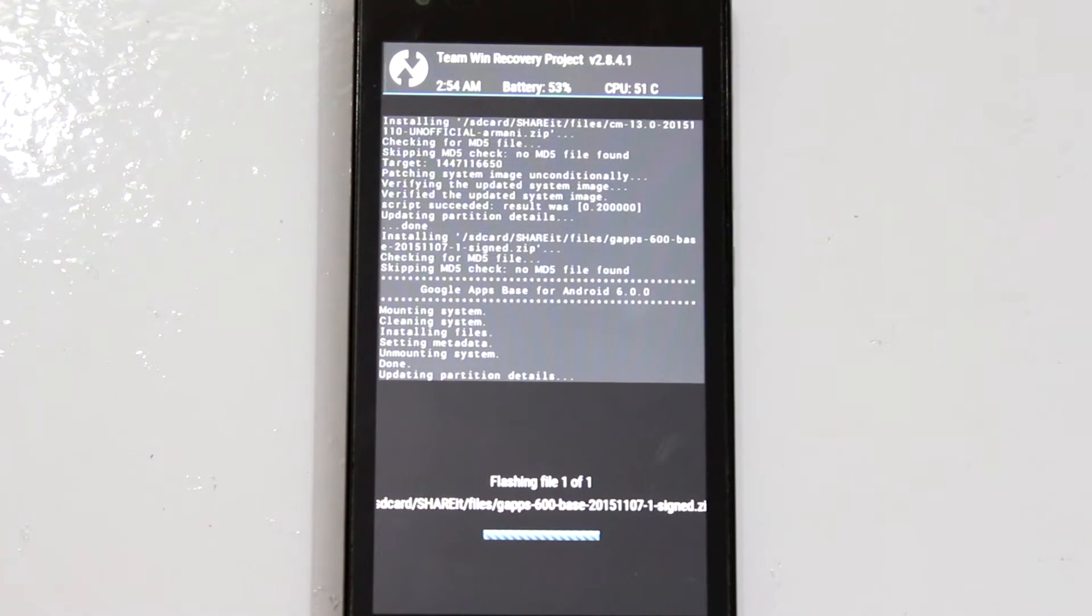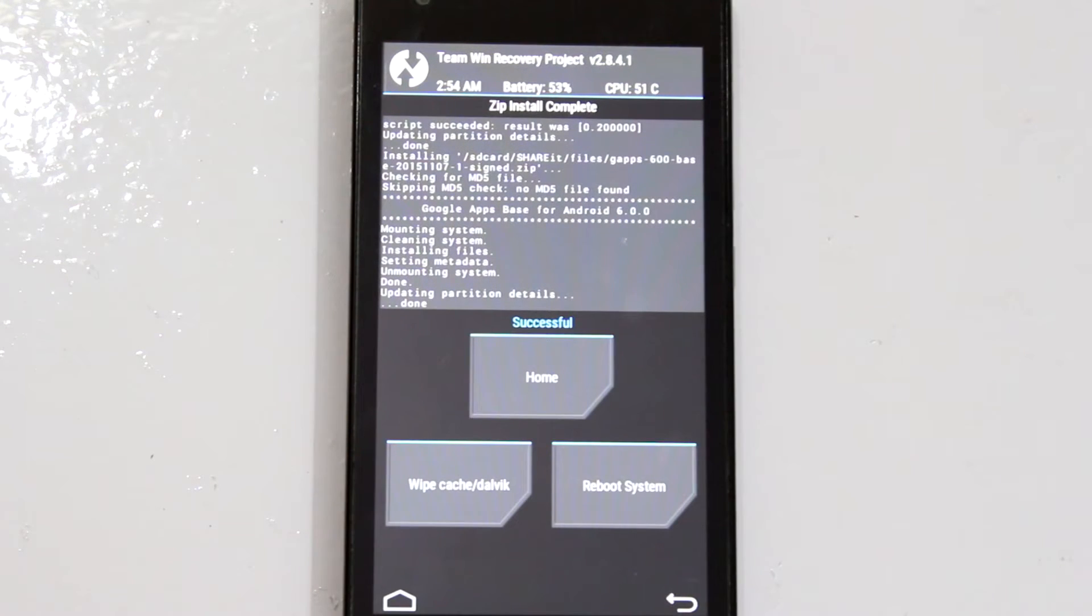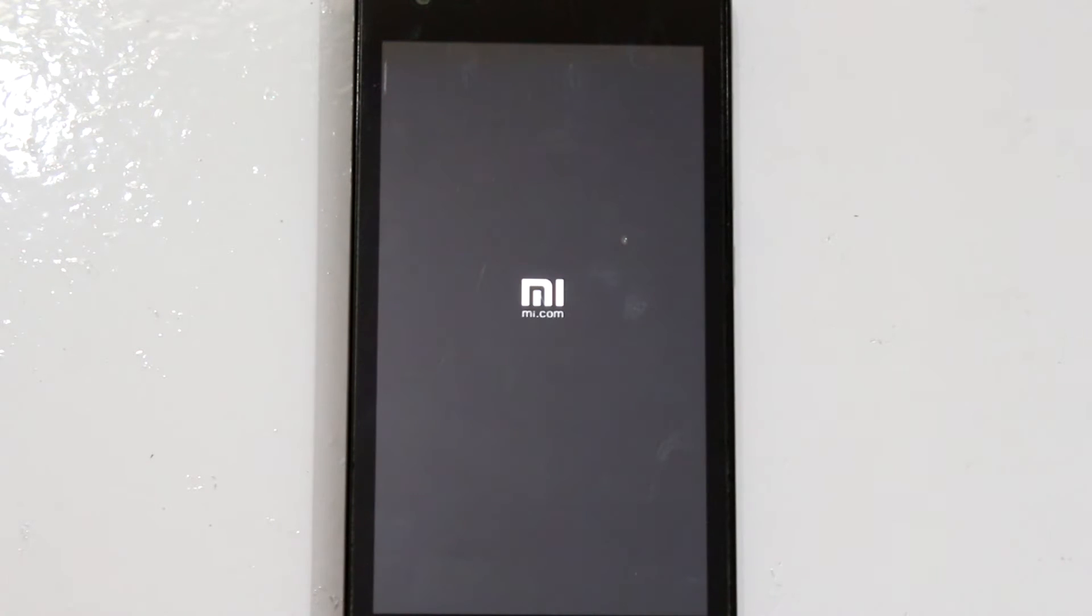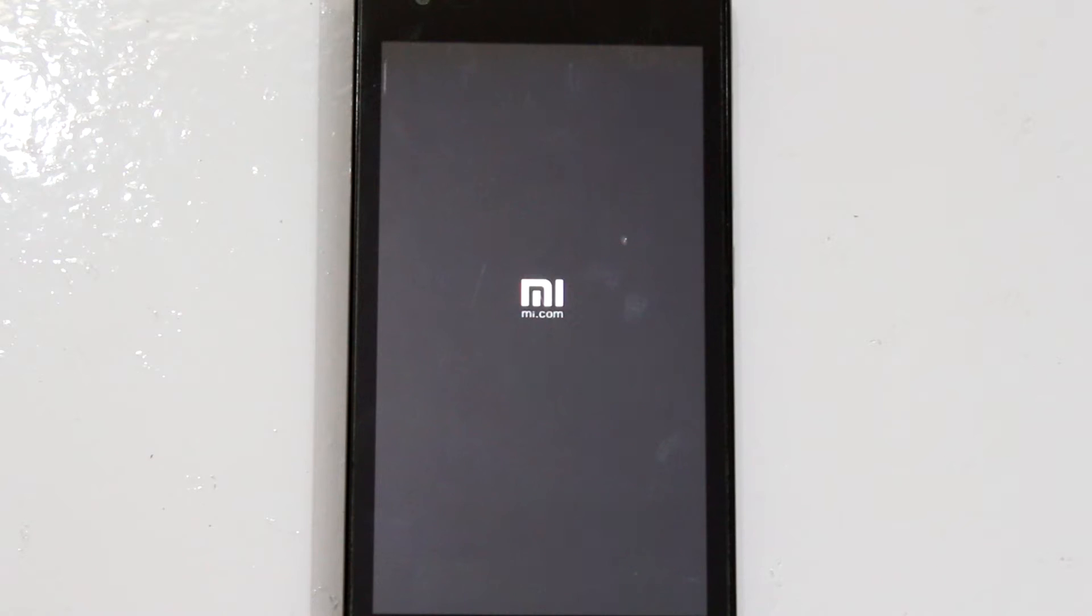Alright now since both the installations are a success, we can go ahead and reboot the system. Since this will be the first boot, it will definitely take a couple of minutes so do not panic.